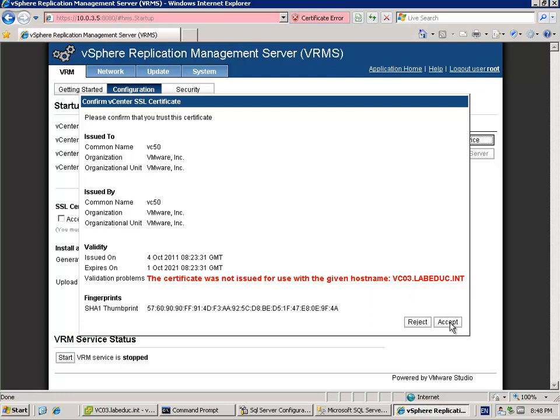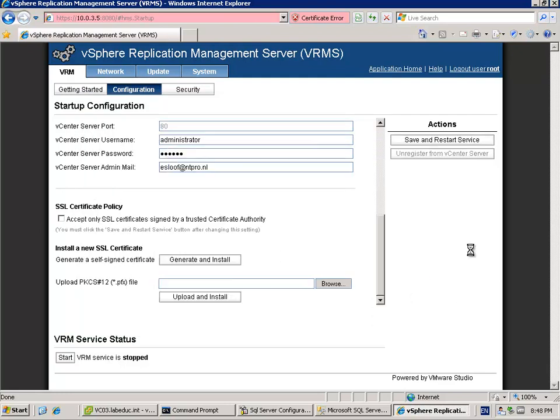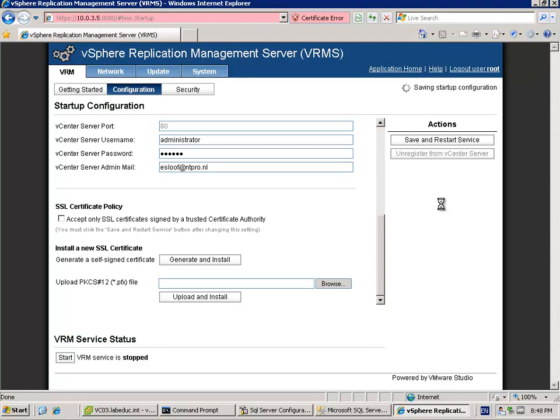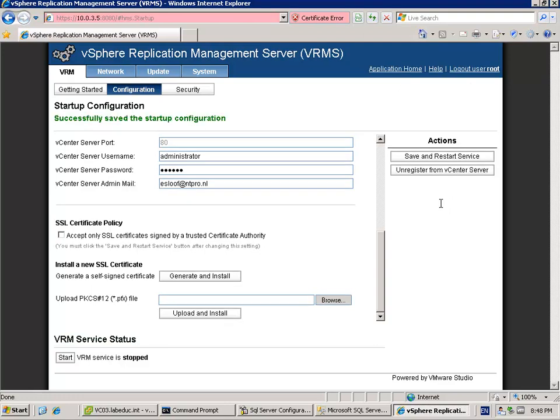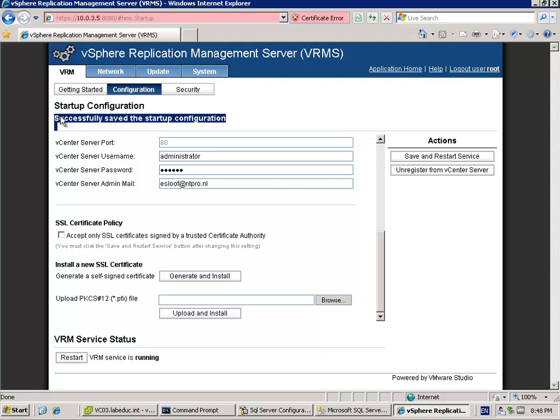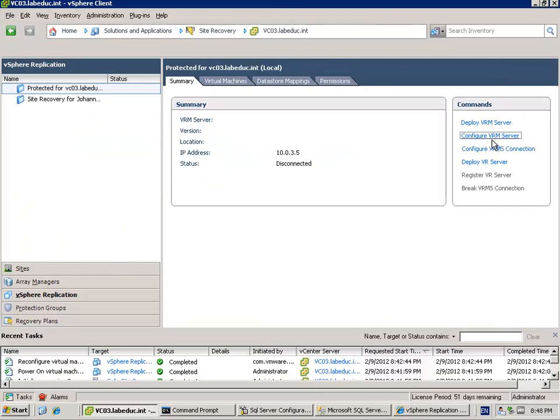So we have to accept the self-signed certificate because I generated it myself and I'm accepting the self-signed certificate. It's saving the startup configuration right now. Let's hope and pray together that this configuration actually will give me the green text and the VRMS server is up and running. It will take some time. I know you're worried, I know you're thinking should it work, but it works like a charm. Successfully saved the startup configuration.